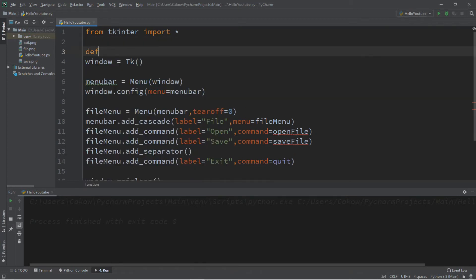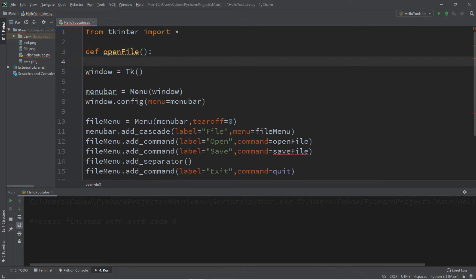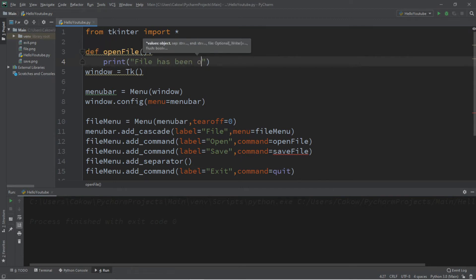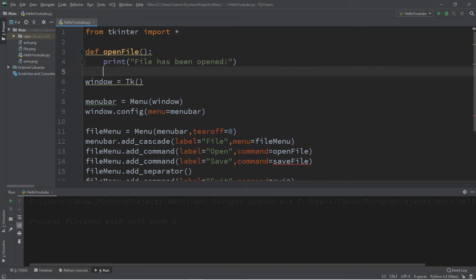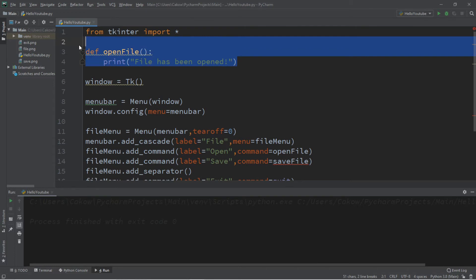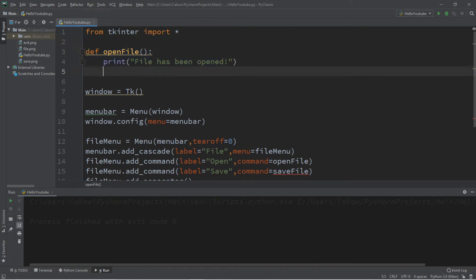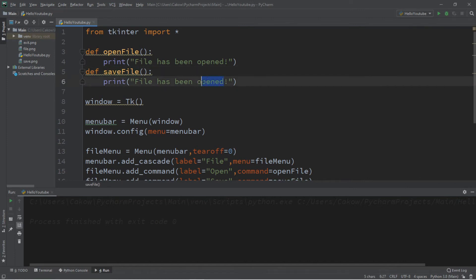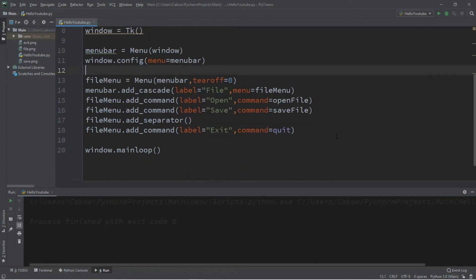So DEF open file. Let's just print something just to keep this simple. I already have another video on opening files. So print file has been opened. And let's do the same thing for save file. File has been saved. And then our last command exit will just quit. So let's try this.